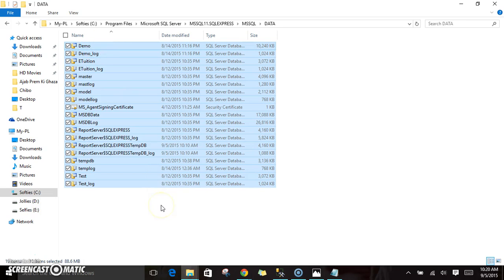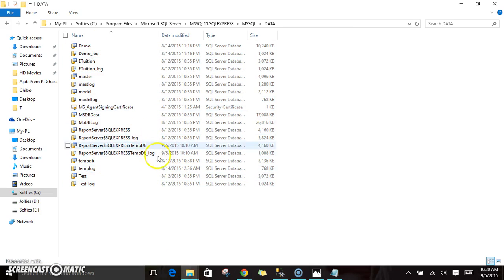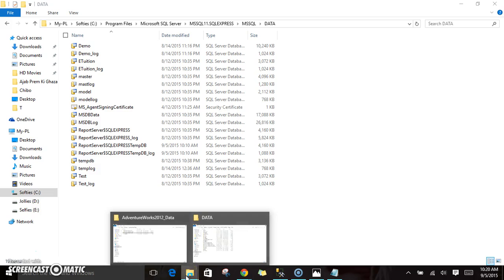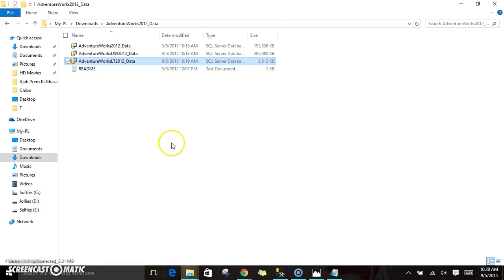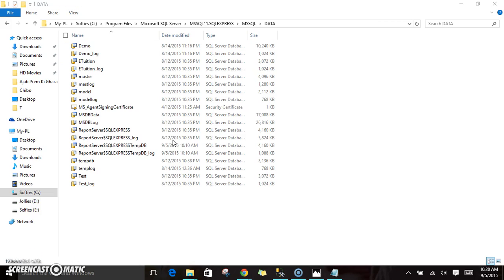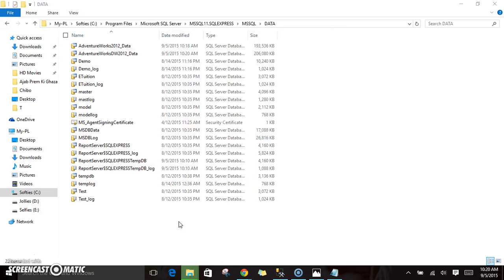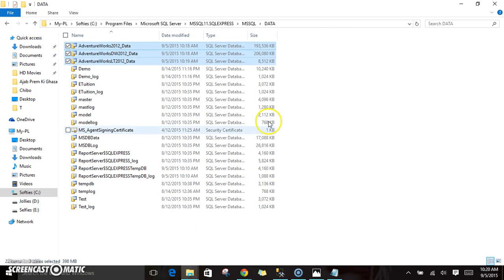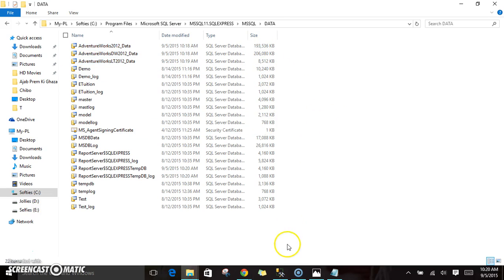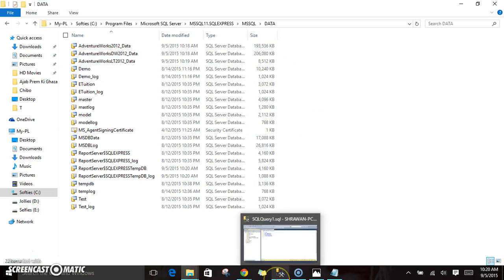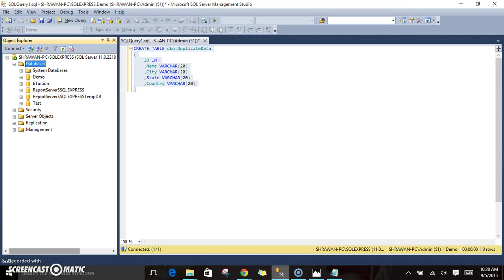If you see here, I have different databases in my Microsoft SQL Server. All those database data files will be stored here. Now I am keeping these AdventureWorks databases also in this data folder. I copied and then pasted it over here. Once all these files are copied, you can see here three files are copied. Once these files are copied, go to SSMS.